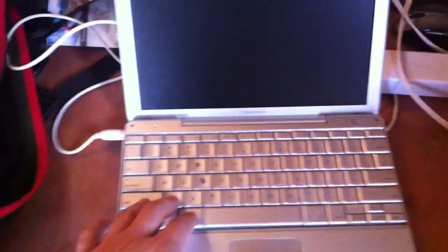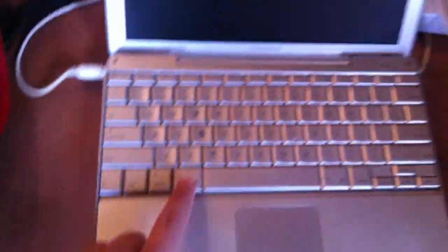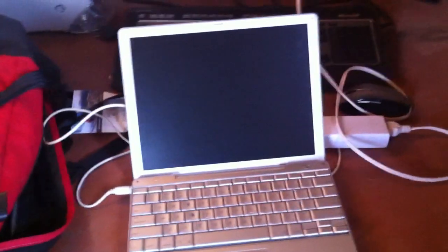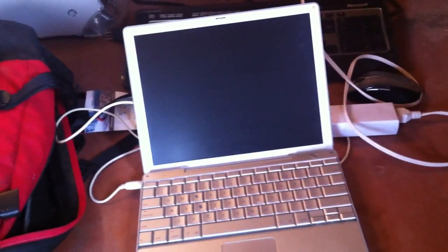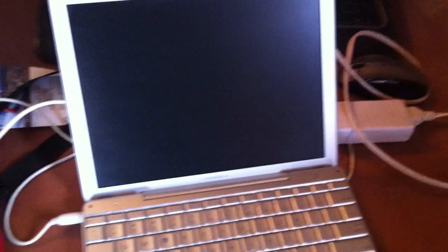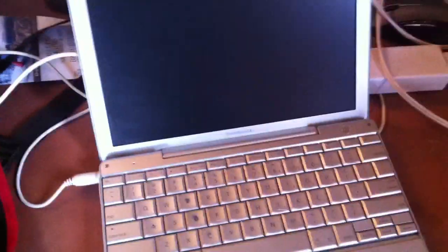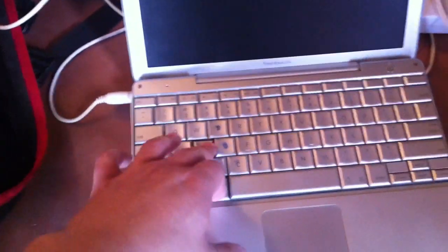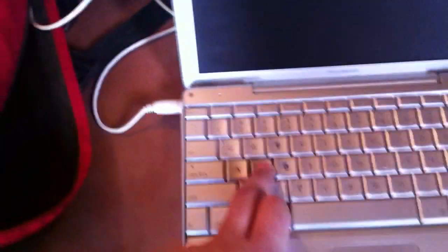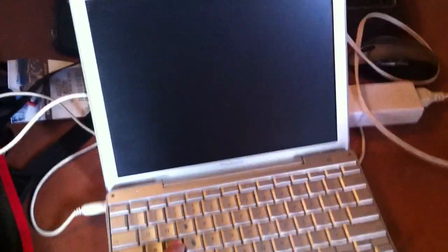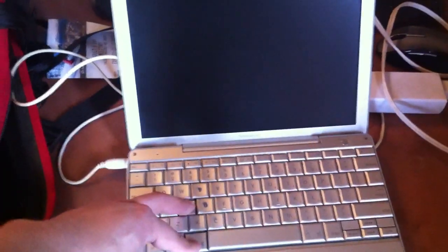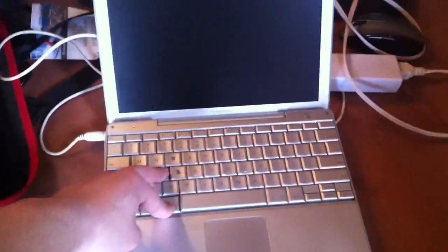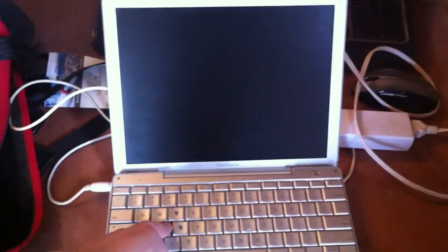Okay, so what you want to do is hold... On the new ones you're going to have to hold Command plus S, but this one is a pretty old one so you're going to have to hold Apple plus S, and then turn it on. But don't let go of the buttons. It's really easy actually.